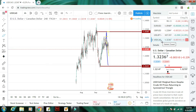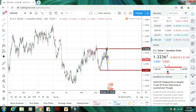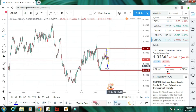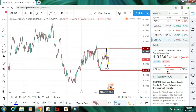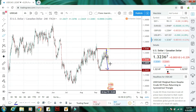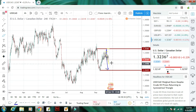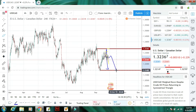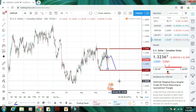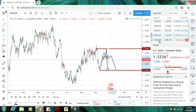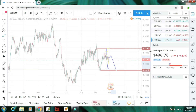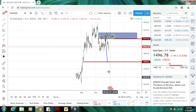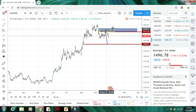Next hai USD/CAD. USD/CAD mein pichhle week ki tarah — hamaari pichhle week ki forecast thi ke yeh market niche ki taraf aayegi — to yeh niche ki taraf aayegi. Market thoda sa yahan correction ke baad bilkul niche ki taraf aayegi, is mein bearish trend rahega.